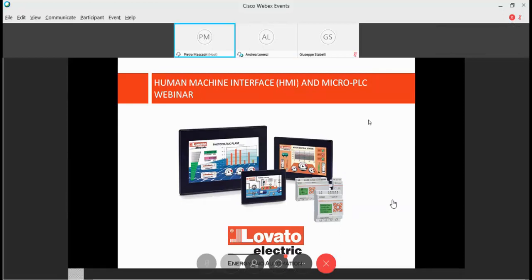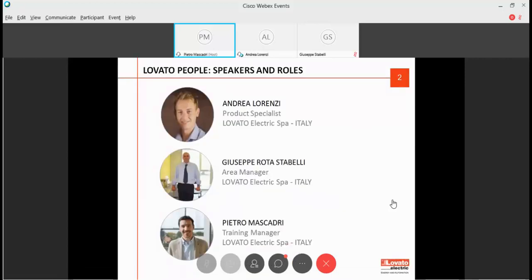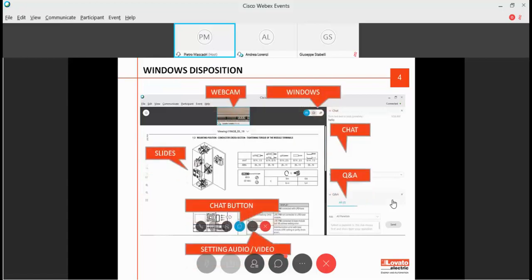Hello everybody, and welcome to this webinar about HMI and micro PLC. I'll go a little bit fast because we have a lot of topics to go through today. My name is Pietro Mascadri, I'm training manager for Lovato Electric. Andrea Lorenzi is a product specialist and will be your trainer, and Giuseppe Rotastabelli will give you a short speech as export area manager. Main topics will be HMI and main features, our range, the communication protocols, programs, and softwares. Andrea will also show you different tools as ready-to-use scenarios. The final part will be focused on the micro PLCs.